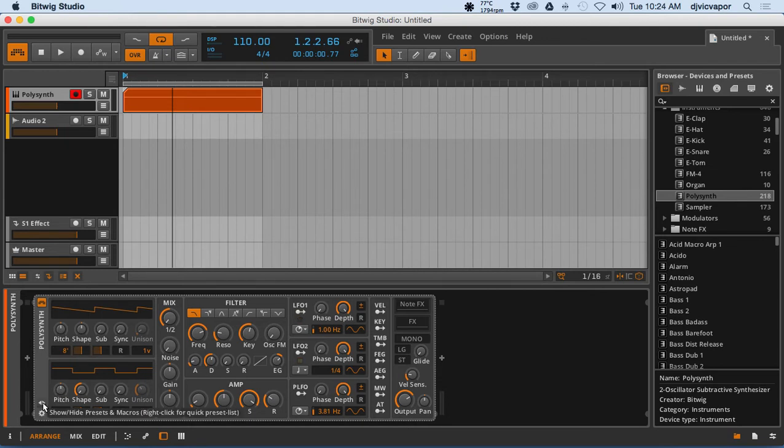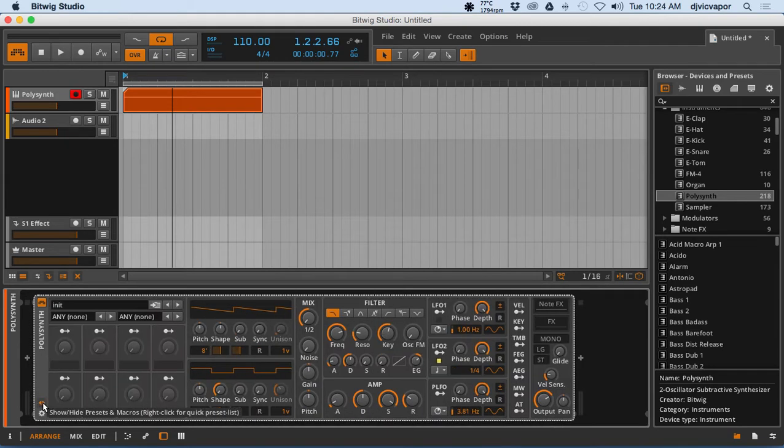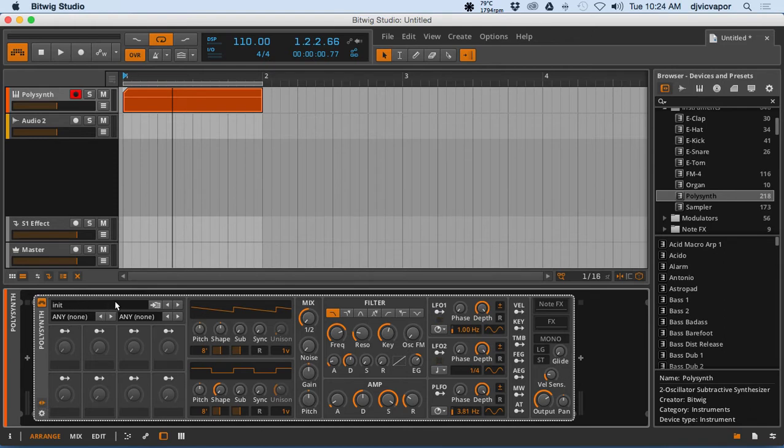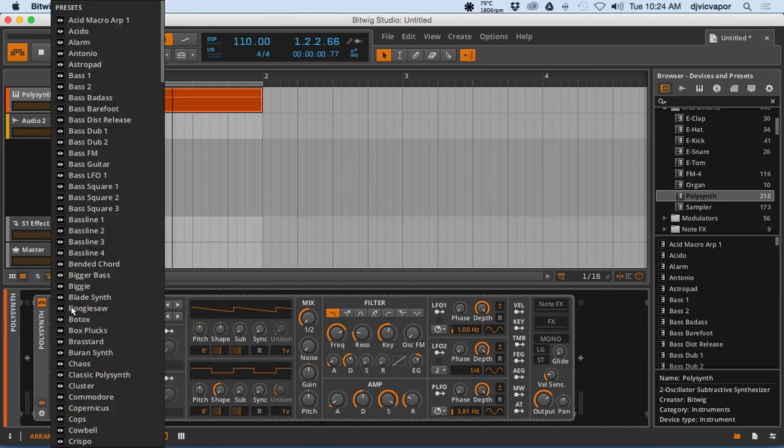But before we get started on that, let's take a look here real quick at the presets that the poly synth and Bitwig offer. I opened up with a little arrow there, and then if you click in this general box here where it says init, you'll get...